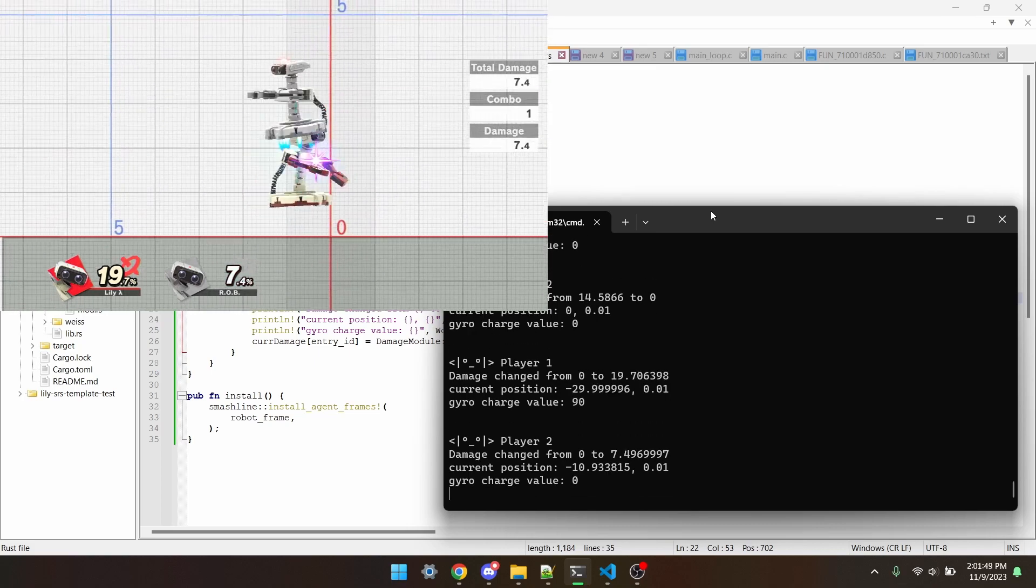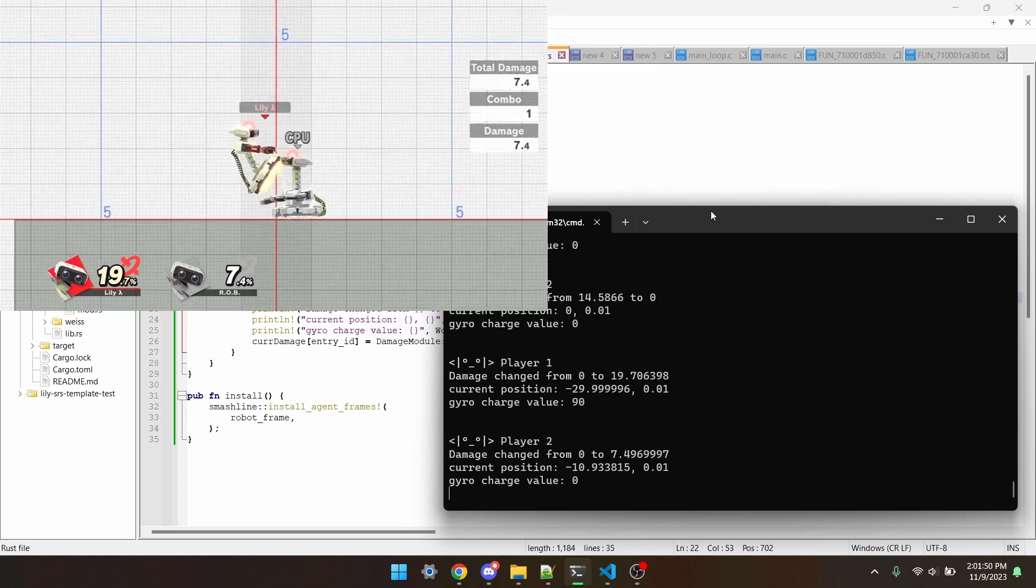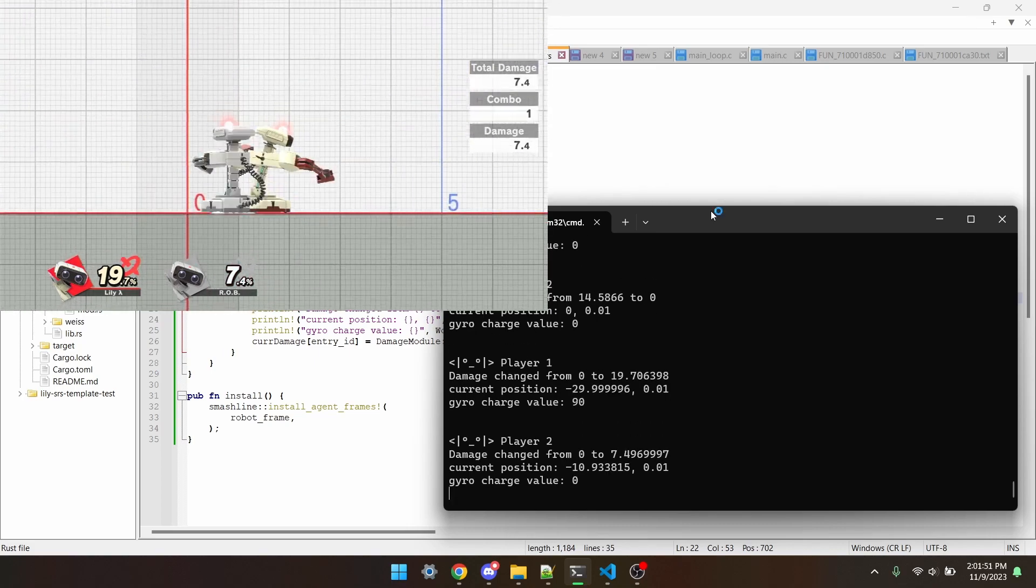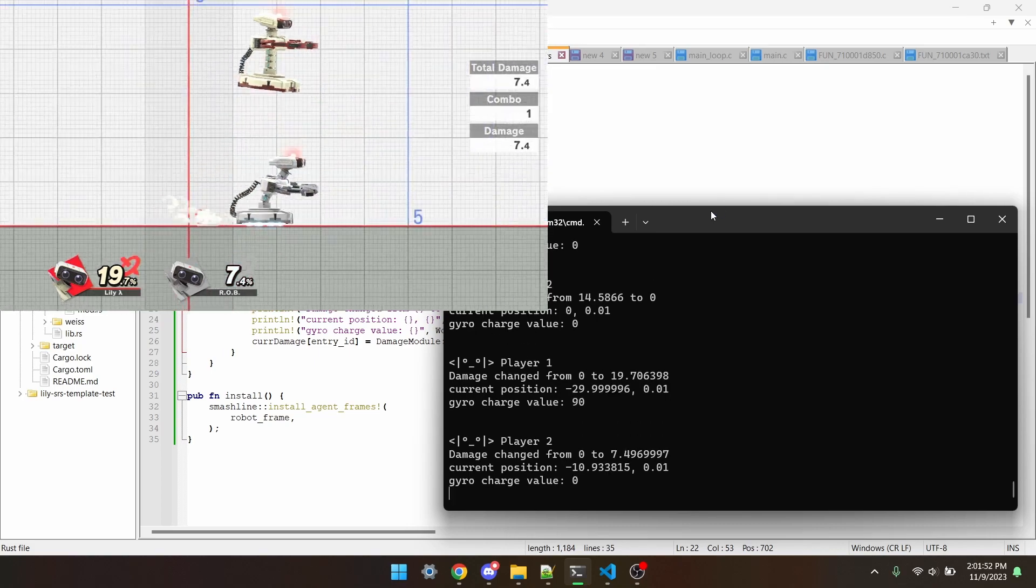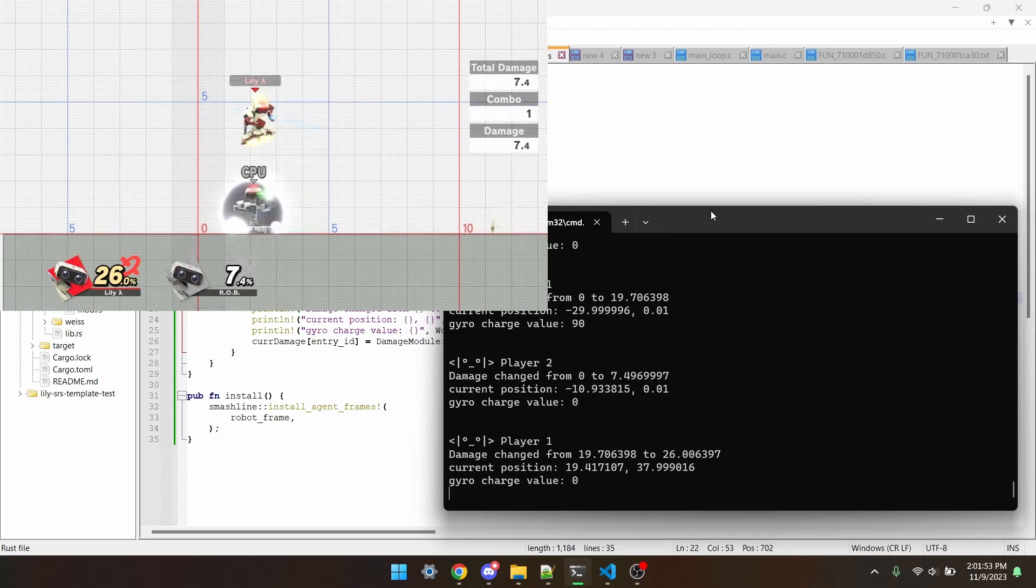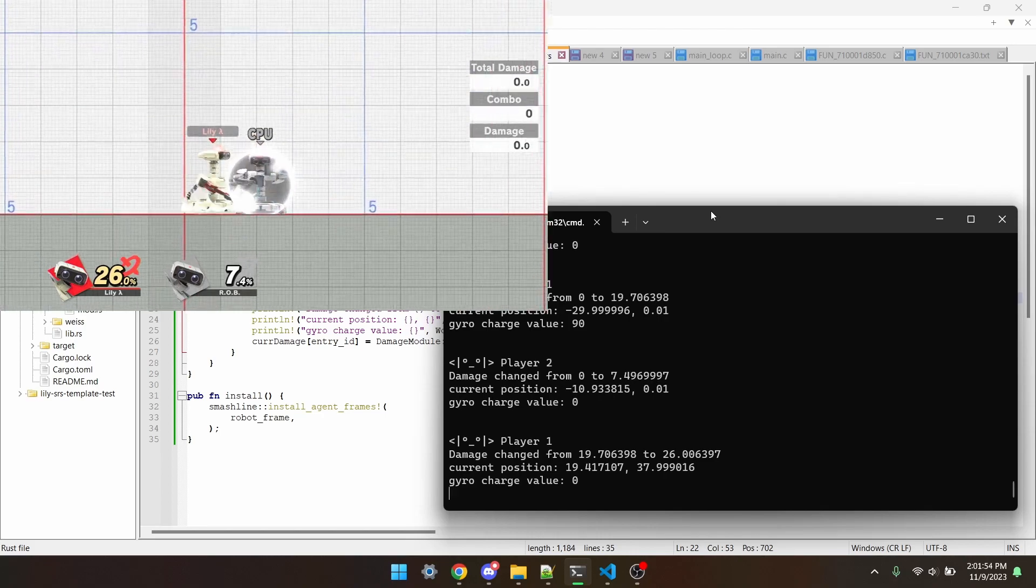As usual, all this code will be available in item 1 in the description. I hope this helped, and happy modding!